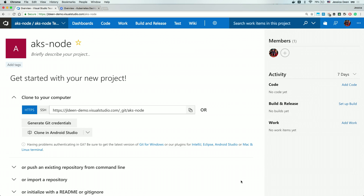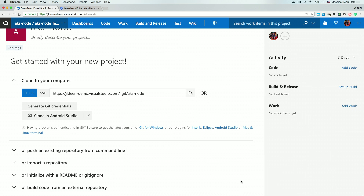Now that the project has completed, VSTS is actually walking me along and guiding me. It wants me to get started with the new project, and it asks me where can I get this code so that I can start building and handle your deployment. I can build from a variety of different sources. I can push code if I had an existing repository from my command line, I can import a repository from an external source — importing means taking that code and bringing it into a repository located within VSTS. VSTS actually gives you free unlimited private repos, which is pretty cool. I can also initialize a blank repository with a readme or gitignore, or I can even build code from an external repository. I don't have to use VSTS as my repo source.